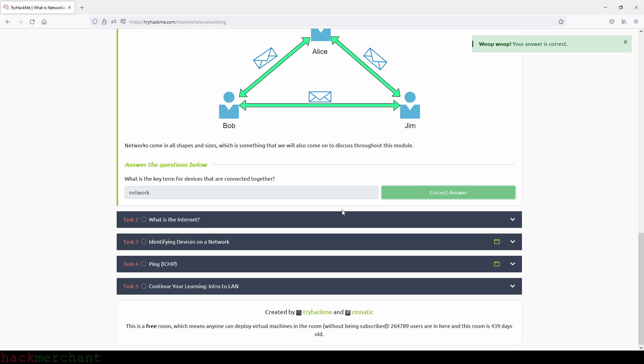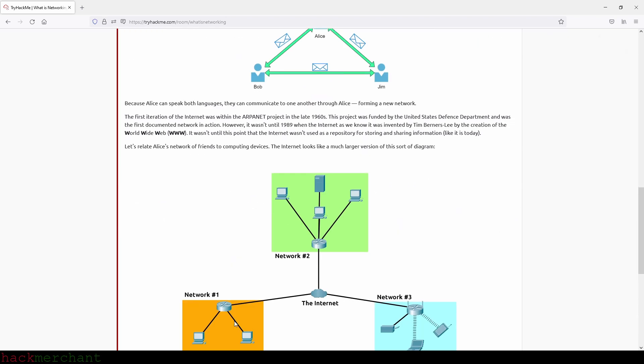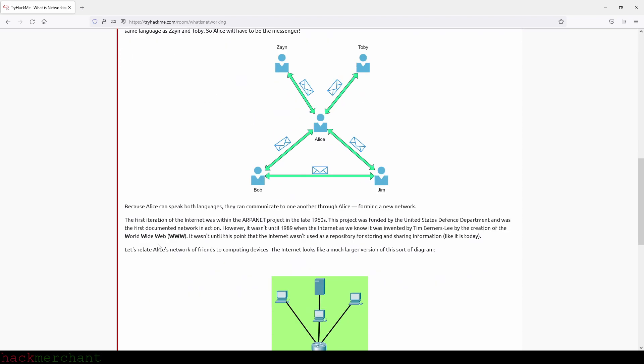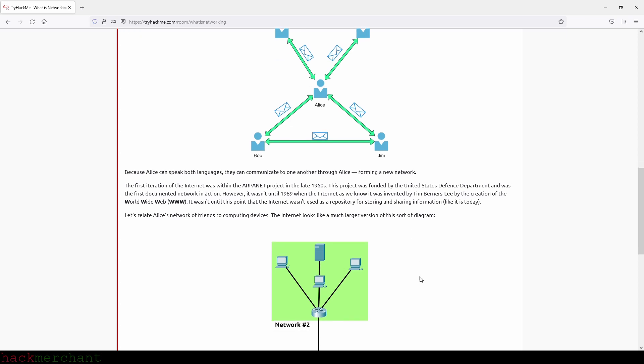Which is What is the Internet. Now that we've learned what a network is and how one is defined in computing - just devices connected - let's explore the Internet. The Internet is one giant network that consists of many, many small networks within itself. Using our example from the previous task, let's now imagine that Alice made some new friends named Zane and Toby that she wants to introduce to Bob and Jim. The problem is that Alice is the only person who speaks the same language as Zane and Toby, so Alice will have to be the messenger. Because Alice can speak both languages, they can communicate to one another through Alice, forming a new network.